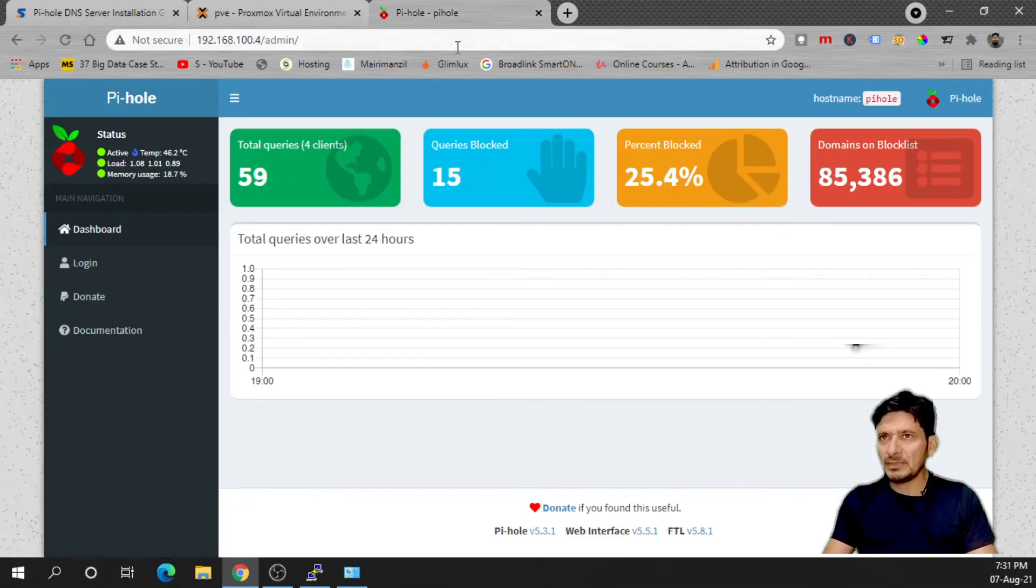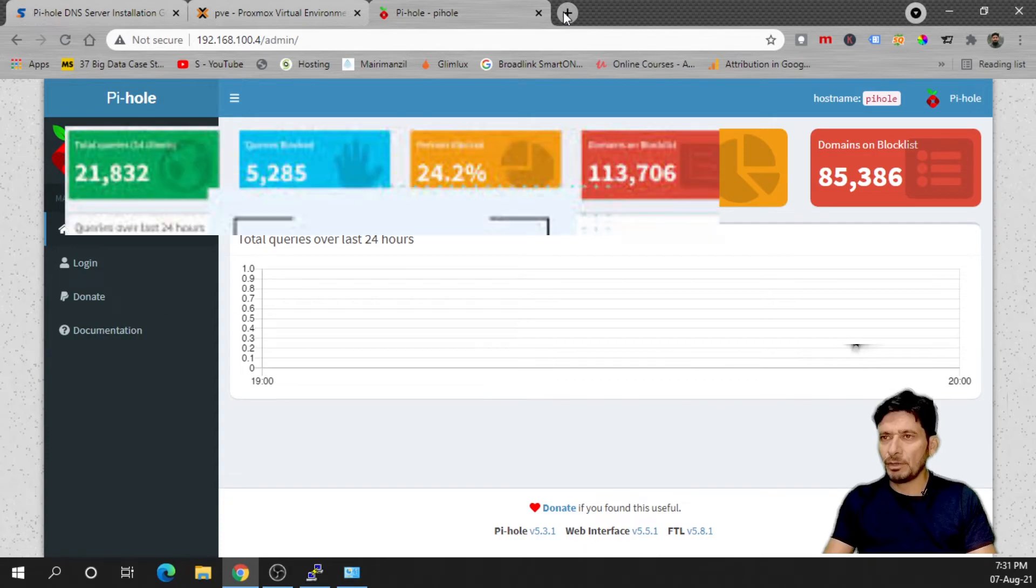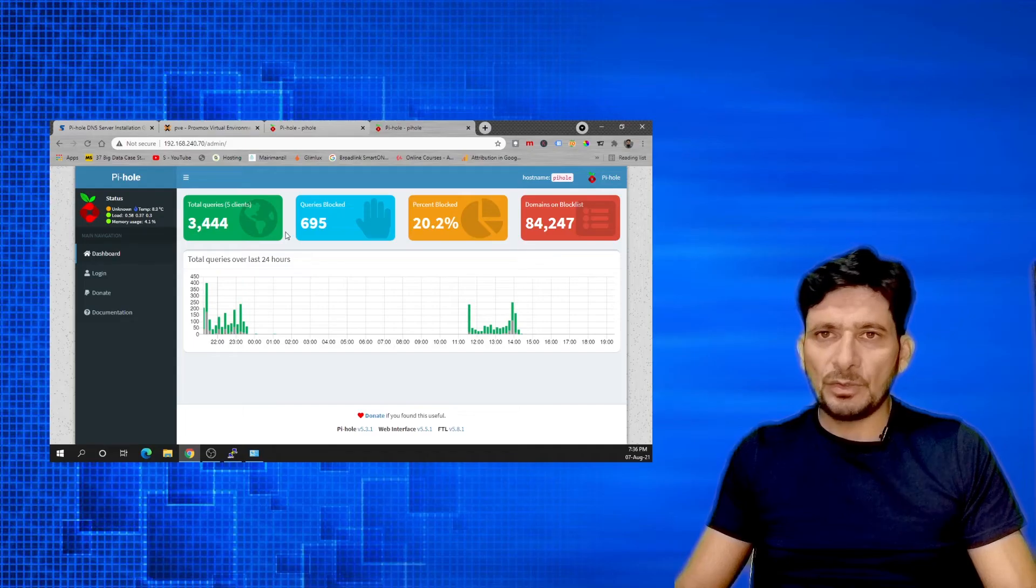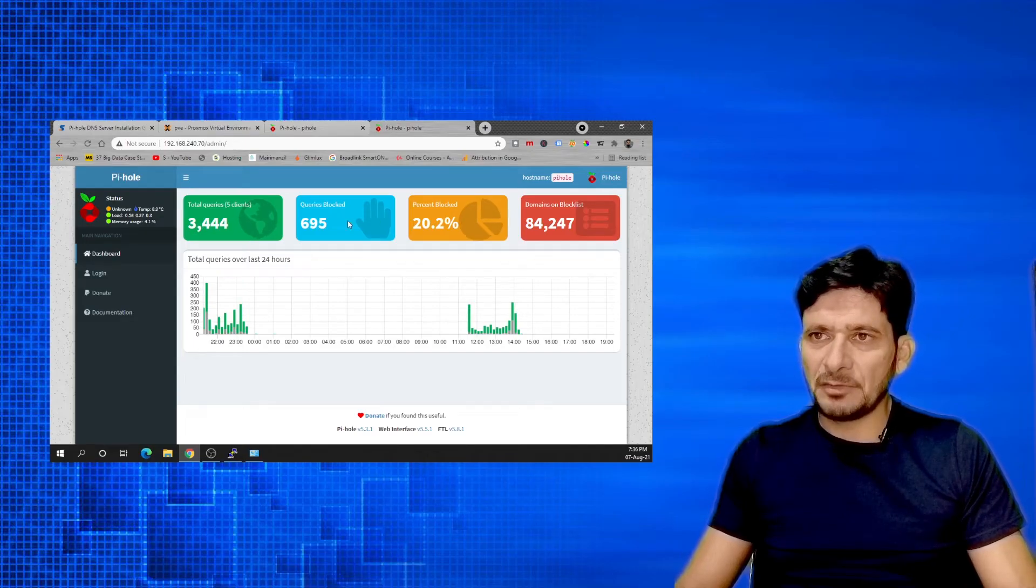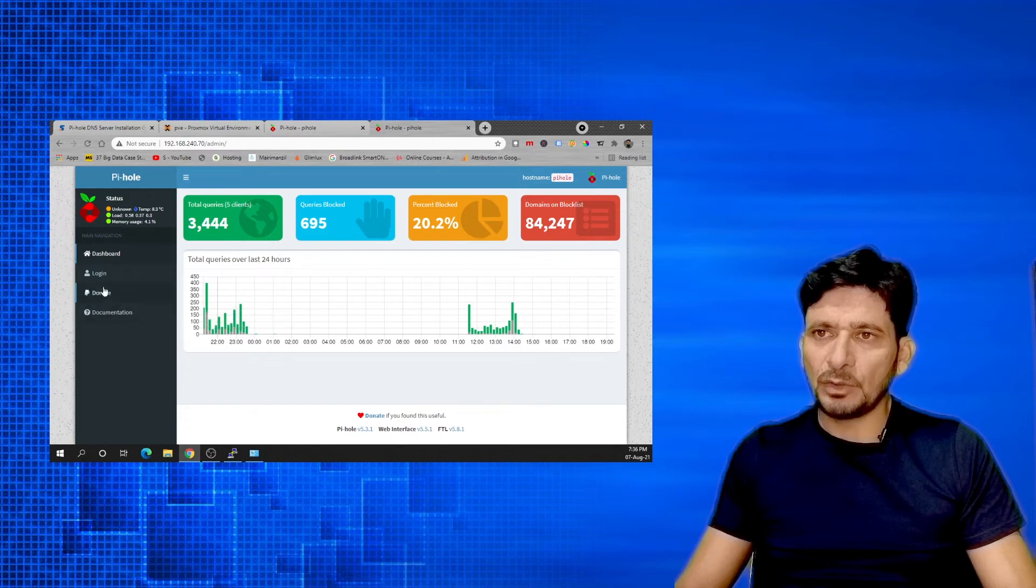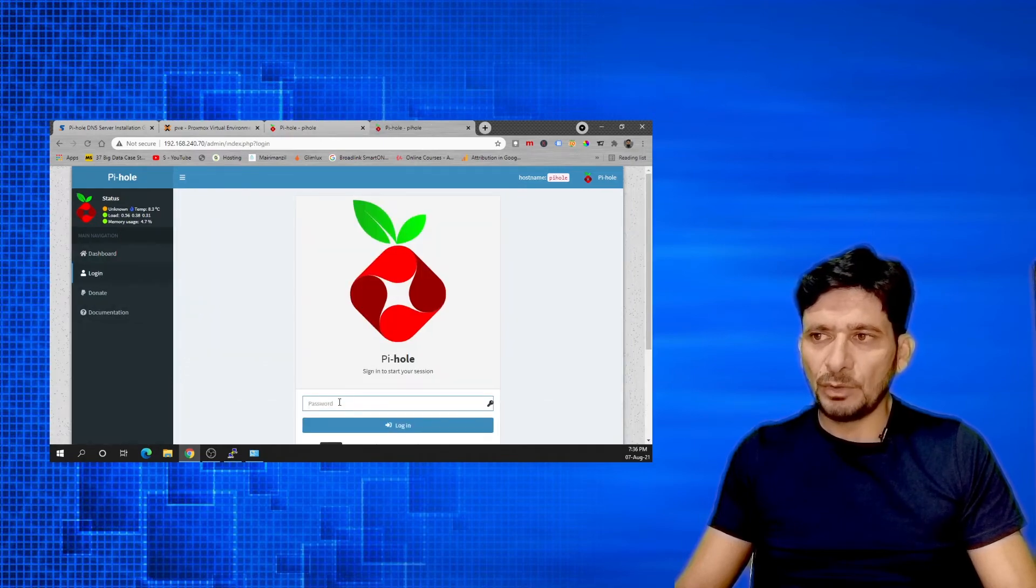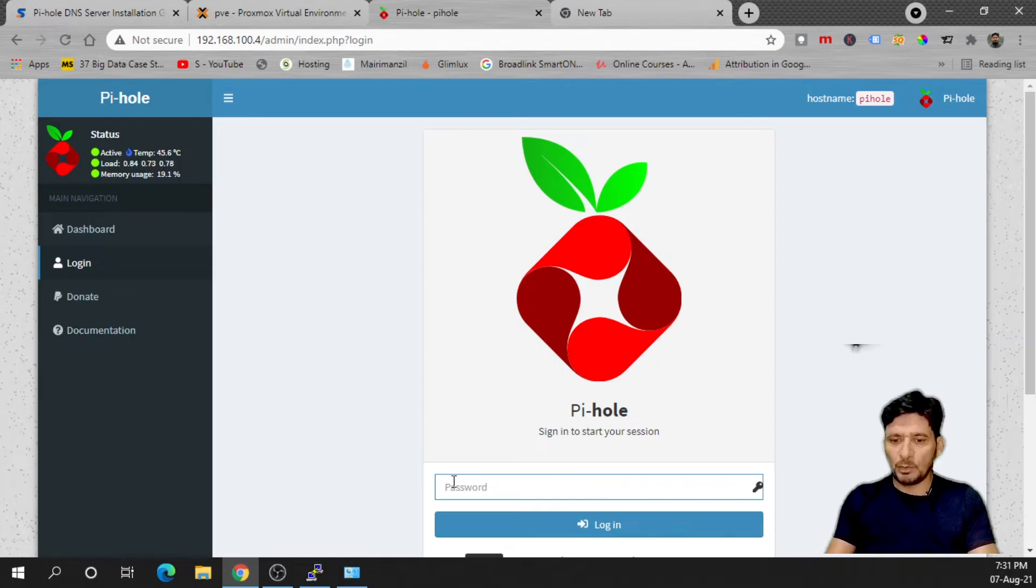And if we go to Pi-hole you can see it has started blocking ads on my network. Anyone on the network can access this information but in order to make any changes or to see the detailed configuration they need to log in here. I can log in with my password.